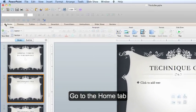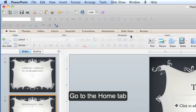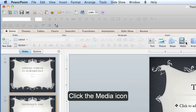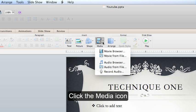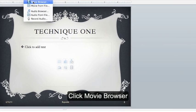Go up to the home tab and find the media icon. When you click on this, a drop down menu will appear and you can click movie browser.